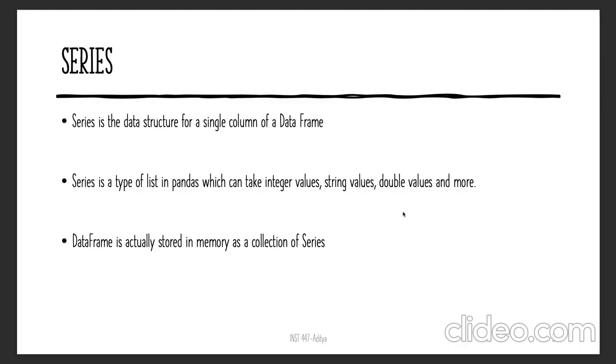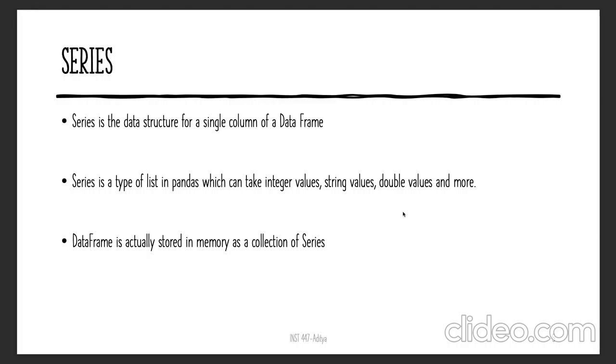For example, if your array has real values or numbers, it can only have more numbers added to it. You cannot add string values or categorical values. Whereas in a Series, you are not constrained. A Series can have multiple different data type objects within it. That's the major advantage. A Series is nothing but a single column in a data frame, so internally data frames are usually stored as a collection of Series.